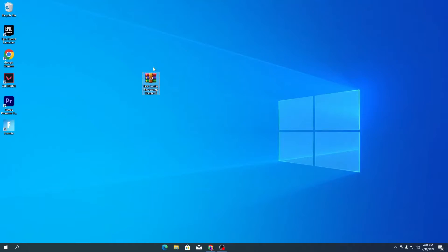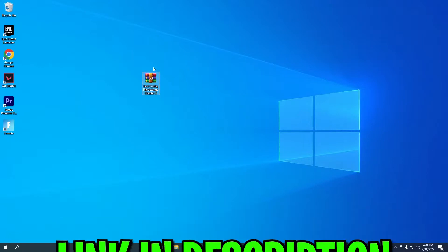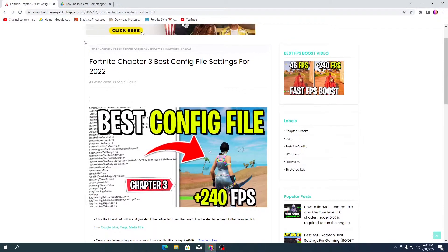First of all, you need to download the best config file settings Chapter 3 pack on your PC. There are two ways: the first is the manual way, where you change every setting, which I'm also showing you further in this video. The second way is to simply download this pack, which I will give you in the description link down there.